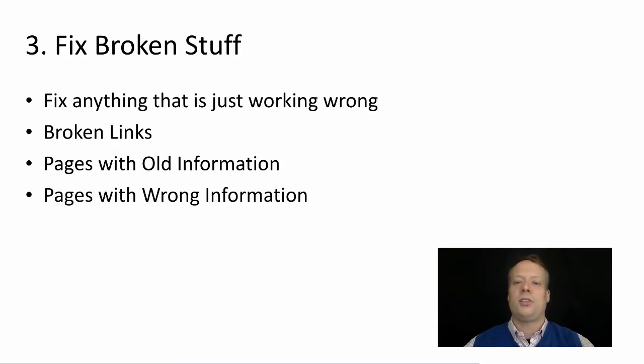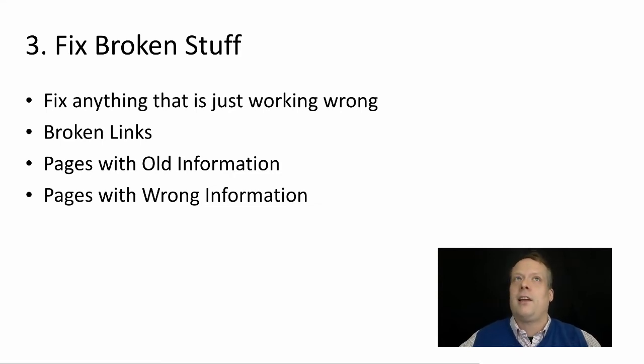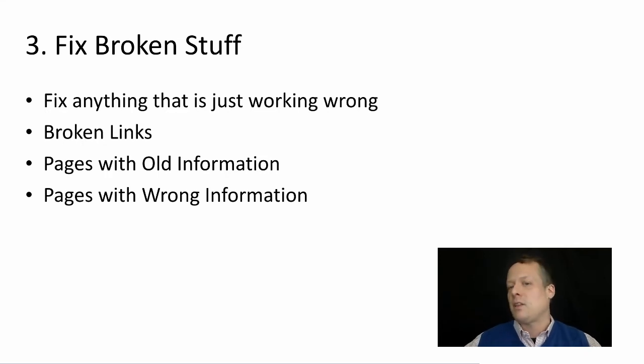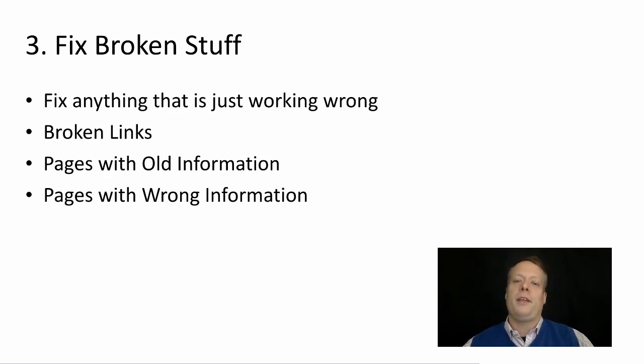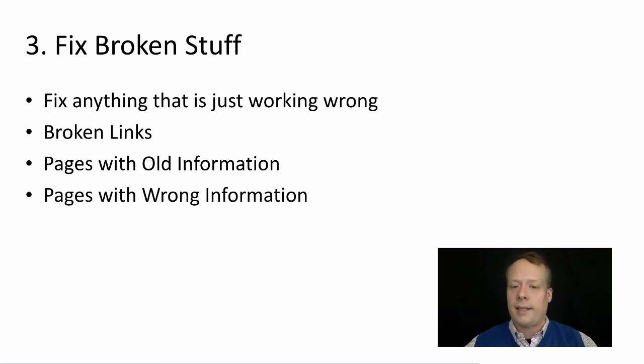Now, easiest thing is you can fix broken stuff. So it could be that there's a broken link. It could be that on certain devices, the website doesn't load properly. It could be that you have old content on your social media page that's no longer relevant. And so just delete that stuff.